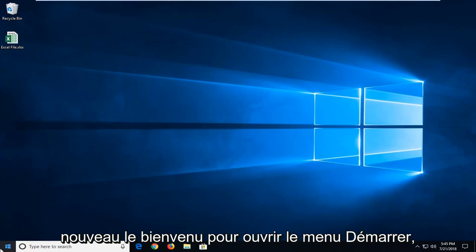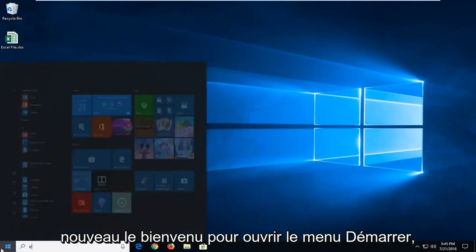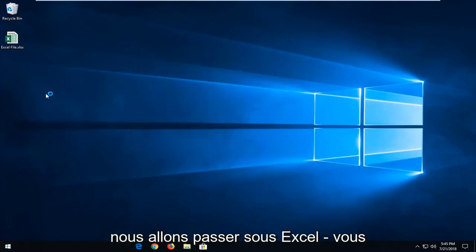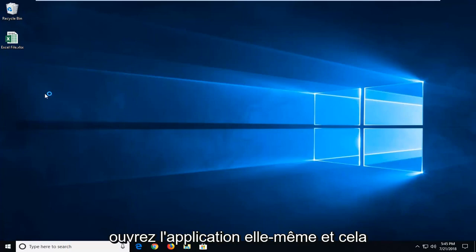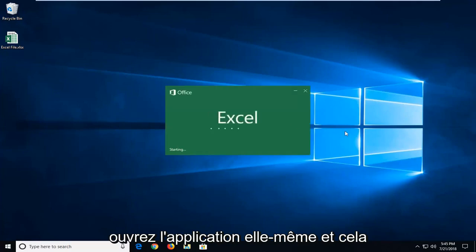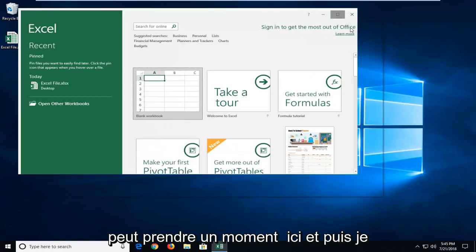Now if it didn't, you're more than welcome again to open up the start menu. We're going to go underneath Excel. We're going to actually open up the application itself and it might take a moment up here.